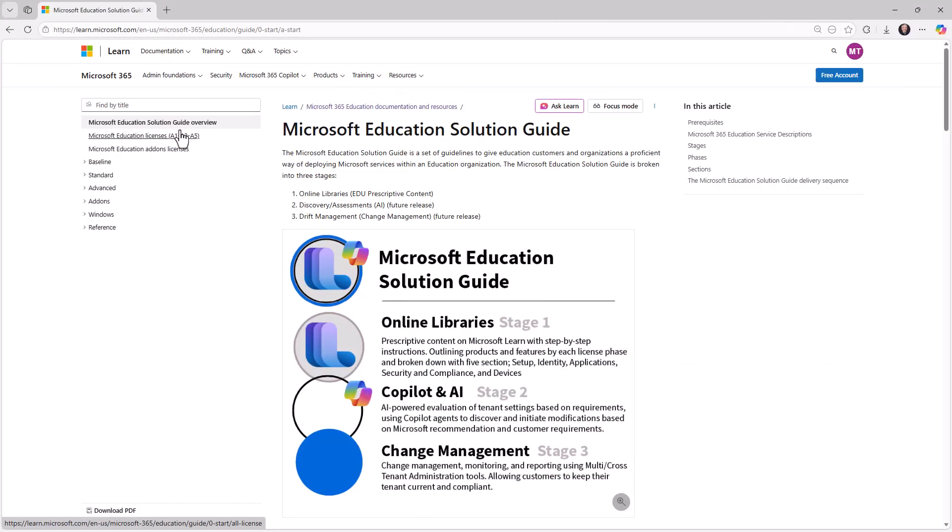Now, wrapping up, we will soon have a link to submit requests. If you're a partner and you want assistance for any feature or product and you need more help, you will be able to submit tickets to this Microsoft Education Solution Guide if you want updates or fixes.